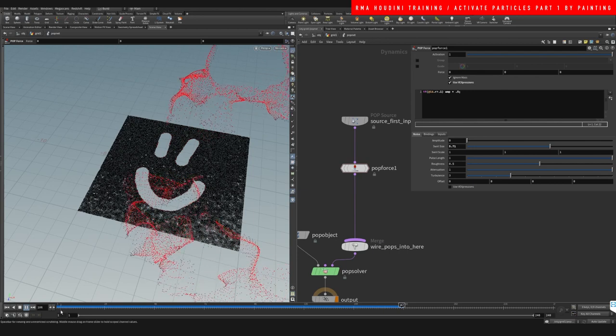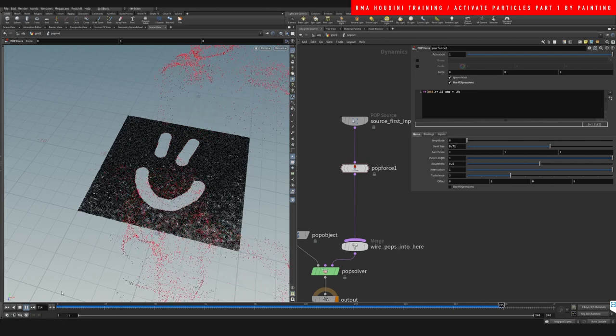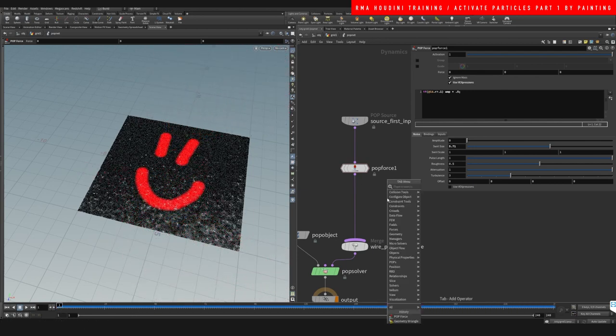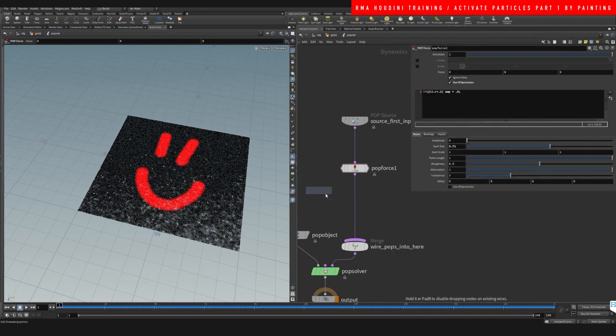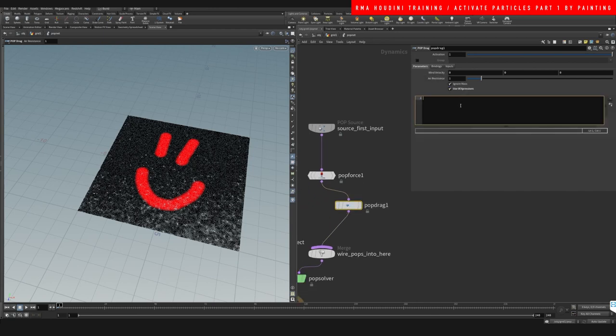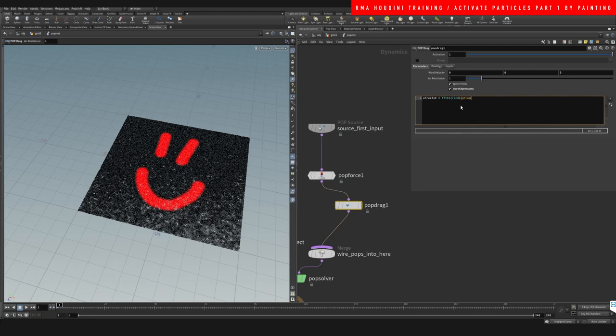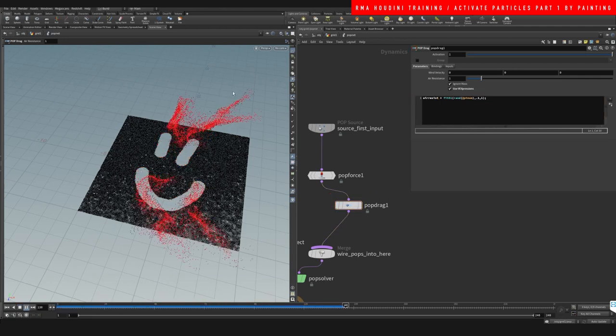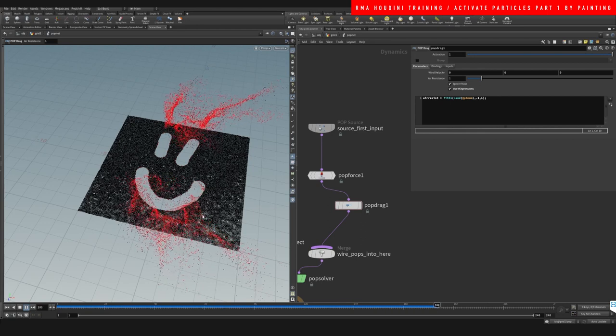And you can get effects like that. And we can randomize it a little more by adding a pop drag and saying air resist is equal to fit01 rand at PT num, and we're going to do 0.1 to a 1 air resist. So that's going to give us a bit more randomization per each of the particles.